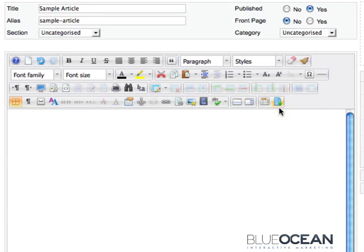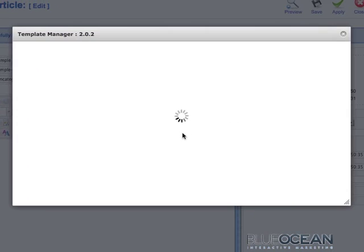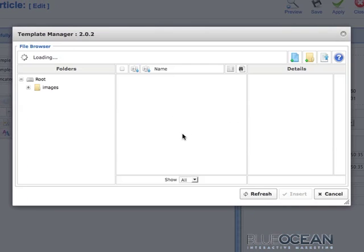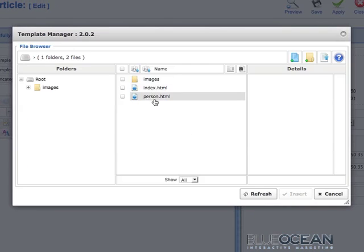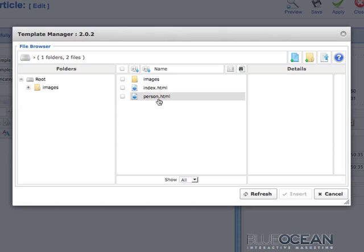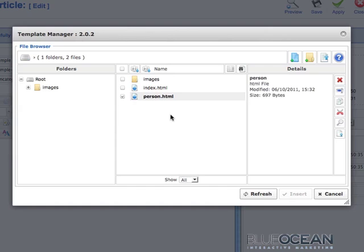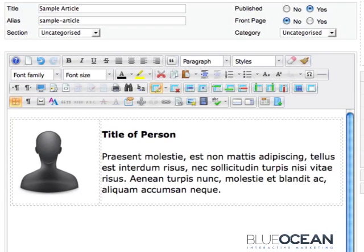To insert that template I simply click on insert edit template and then you will see a bunch of HTML files. They're basically snippets of code which are inserted. In this case I created one called person.html. I simply select it and then click on insert at the bottom.